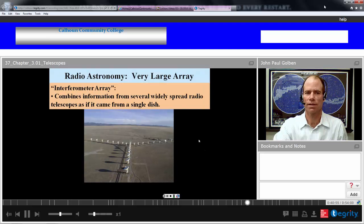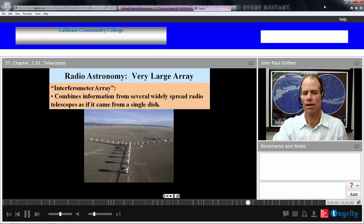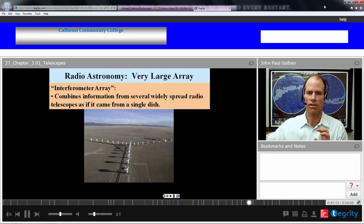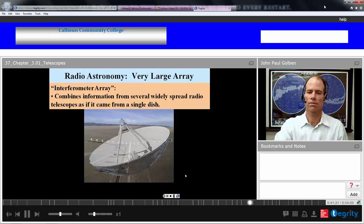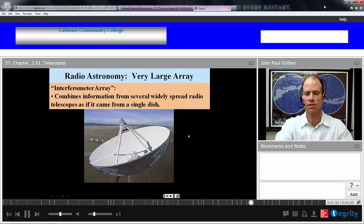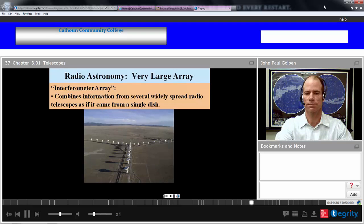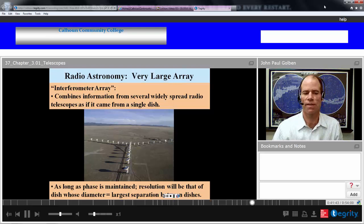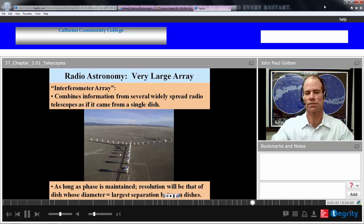Here's the Very Large Array — an interferometer array. It combines many radio telescopes into basically one big telescope. If you use interferometry, matching the phase of all these telescopes so they seem to be collecting at the same time, then effectively you are creating a large virtual disk. Your effect of collection is similar to if you had a disk whose diameter equals the spacing of all these smaller telescopes, at least in terms of resolution.